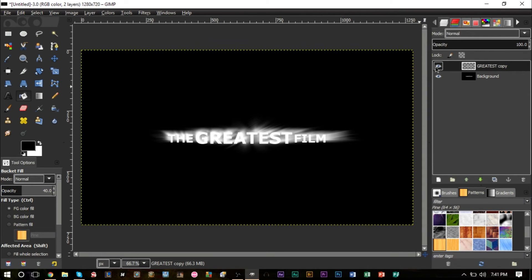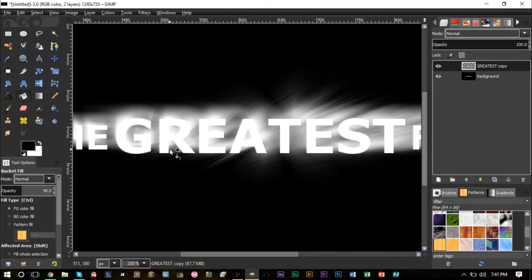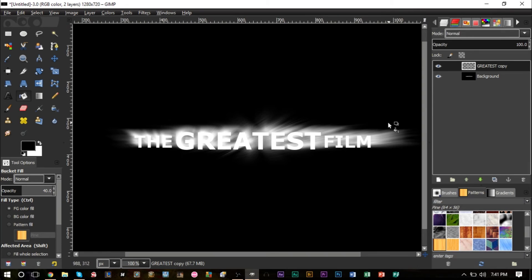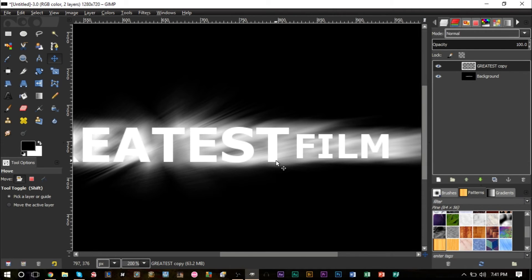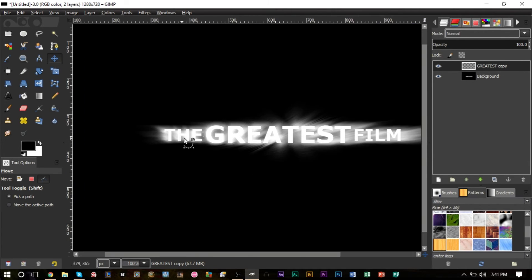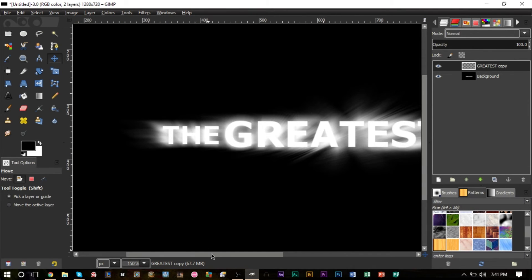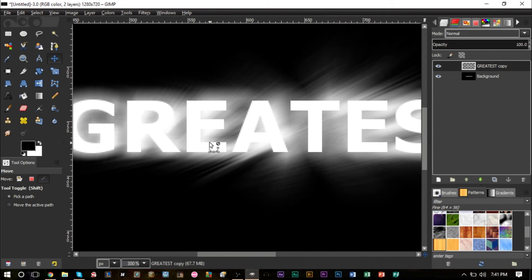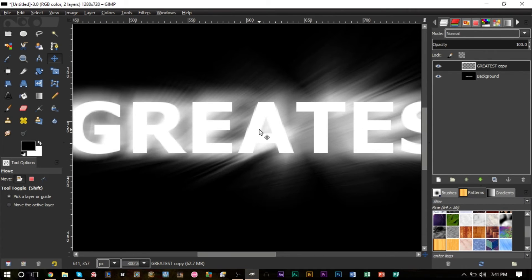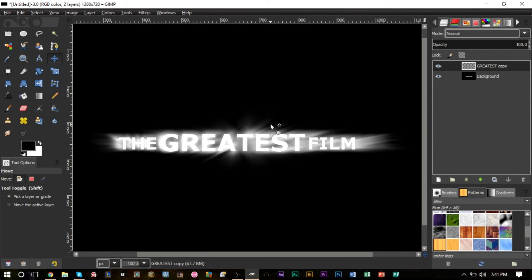Once the motion blur is set up, go back to the first standalone text layer we duplicated, and activate it. You should see it's now on top of the motion blurred layer. If it's not quite aligned the way you want, you can click the layer and use your arrow keys to adjust it — the zoom motion blur can distort things a bit, but you can easily bring it back into place.